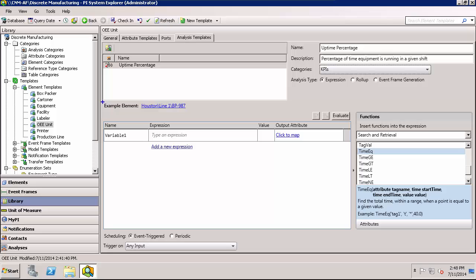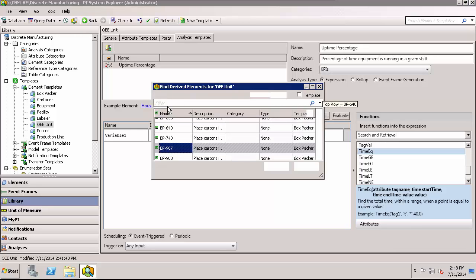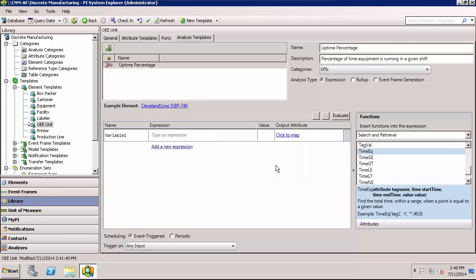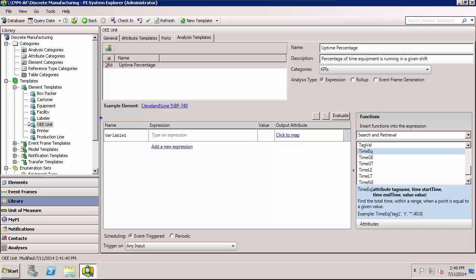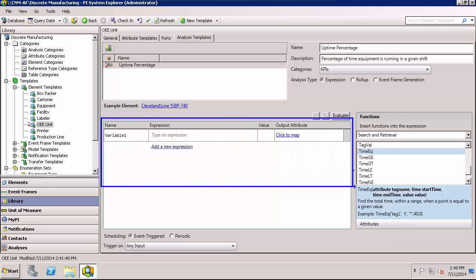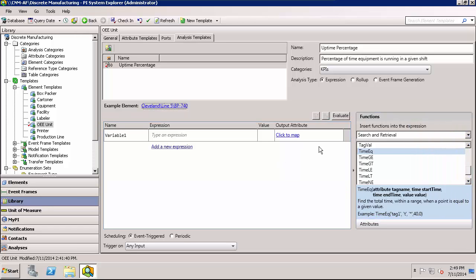Since we're doing this type of analysis using a template, one additional thing that we'll need to do is to have an example element selected. An example element is needed because the template itself doesn't have set attributes and values. Right now one of the elements has already been selected, but I could change this by clicking on it and looking at another piece of equipment if I wanted. The expression will be entered in this field down here. And there's a list of available functions here on the right. Let's take a look at these functions.